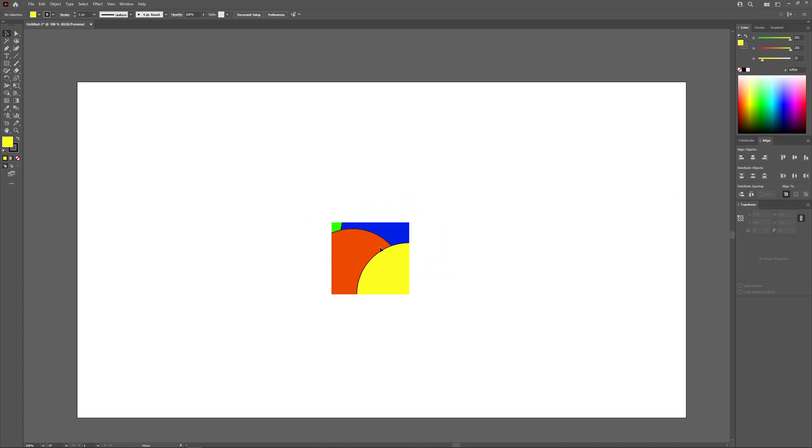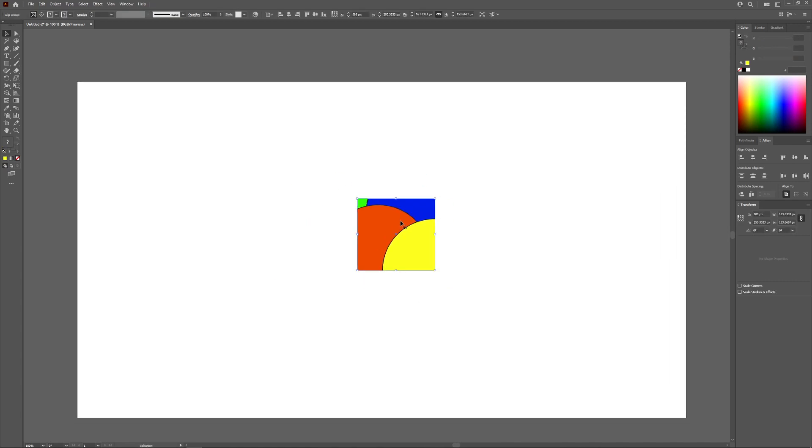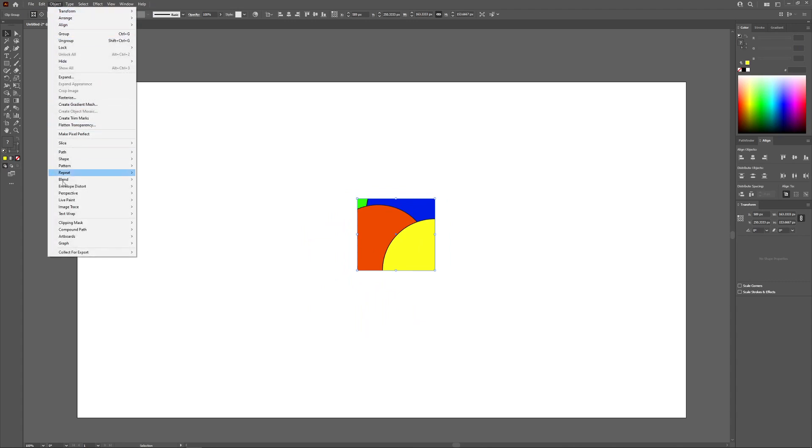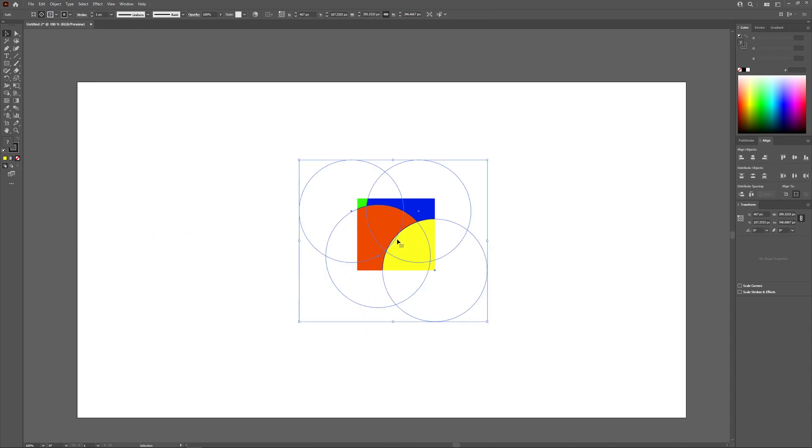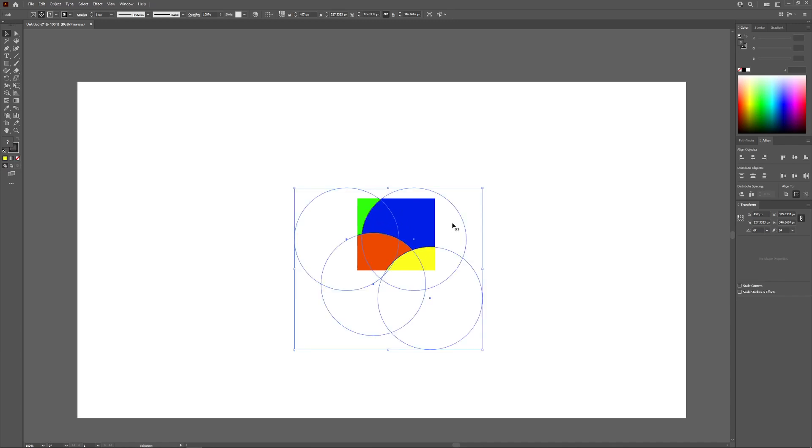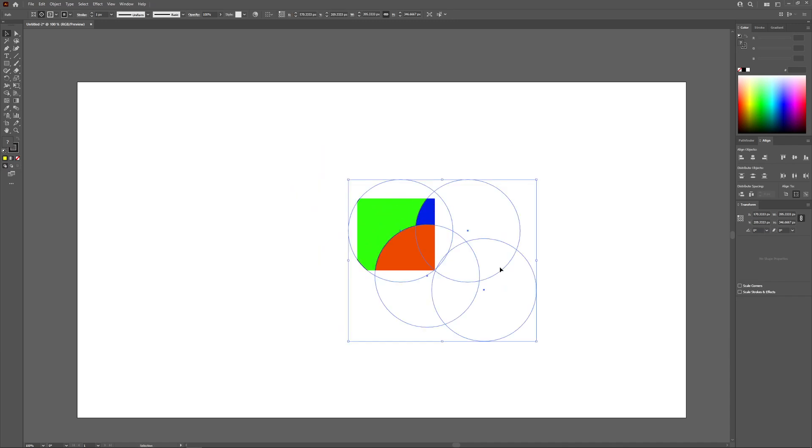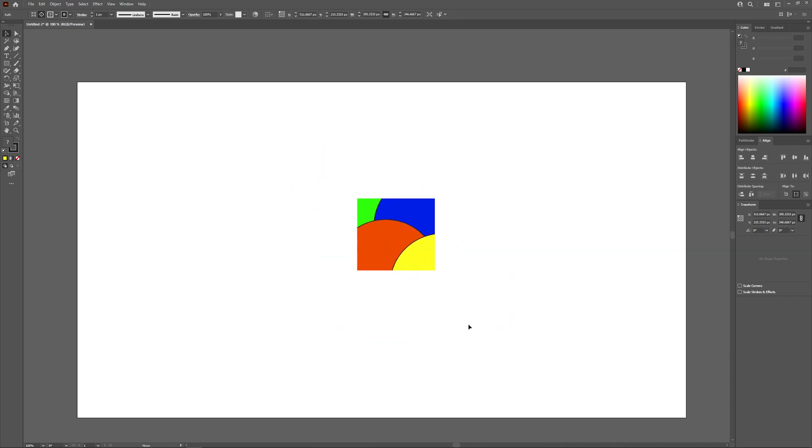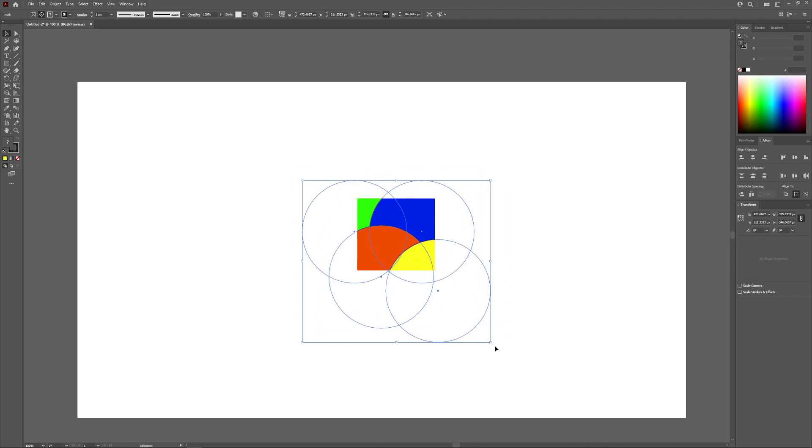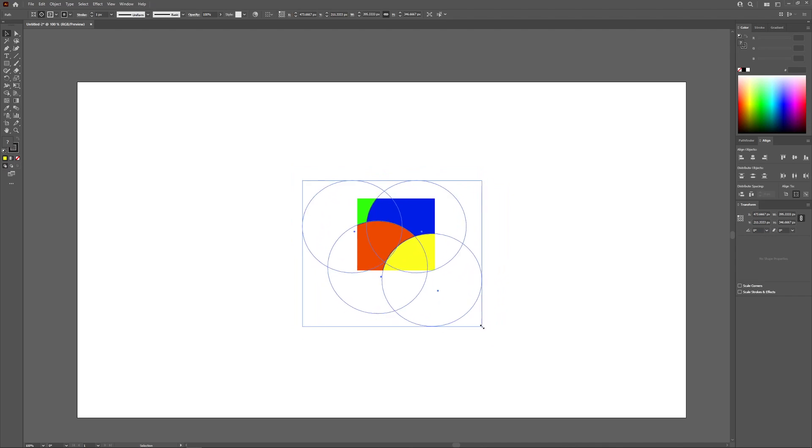Now what you can do is select the object and go to object, clipping mask, and go to edit contents. Now you can actually go and edit the contents of this clipping mask. So let's say, for example, you don't like the position of where it was or you don't